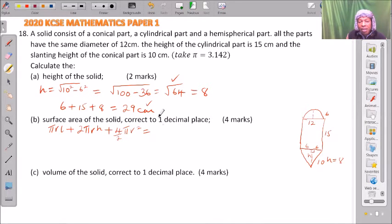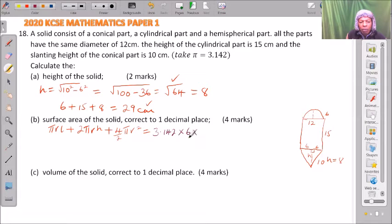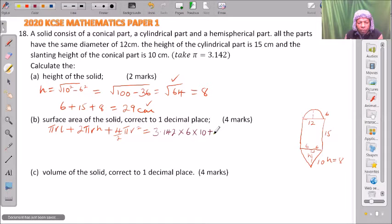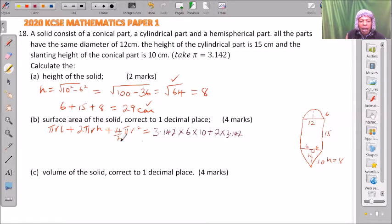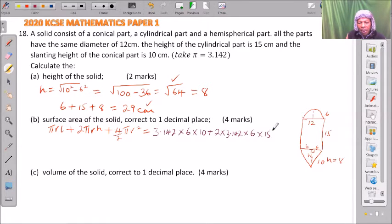Using pi as 3.142, the cone surface area is 3.142 multiplied by radius 6 multiplied by slant height 10, giving the surface area of the conical part. Then we add 2 multiplied by 3.142 multiplied by 6 multiplied by 15, which gives the surface area of the cylindrical part.